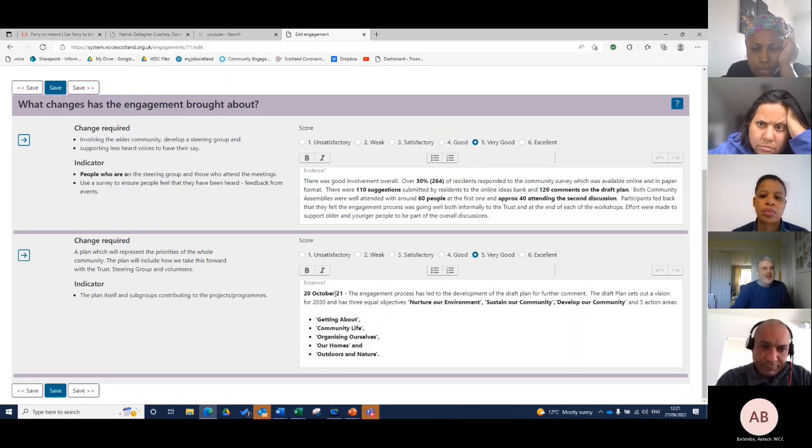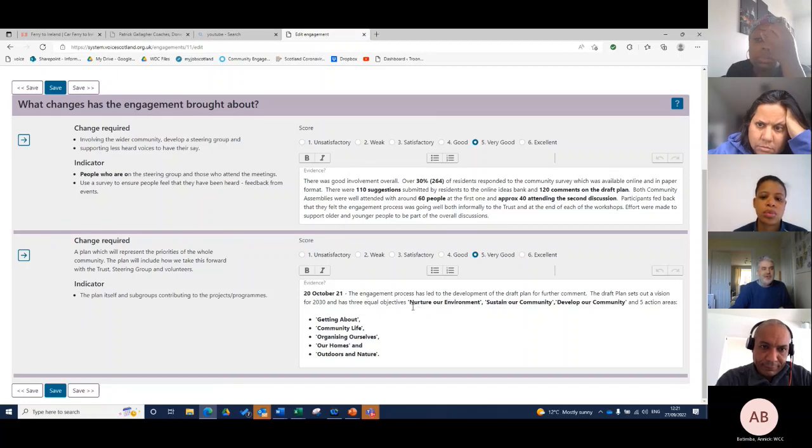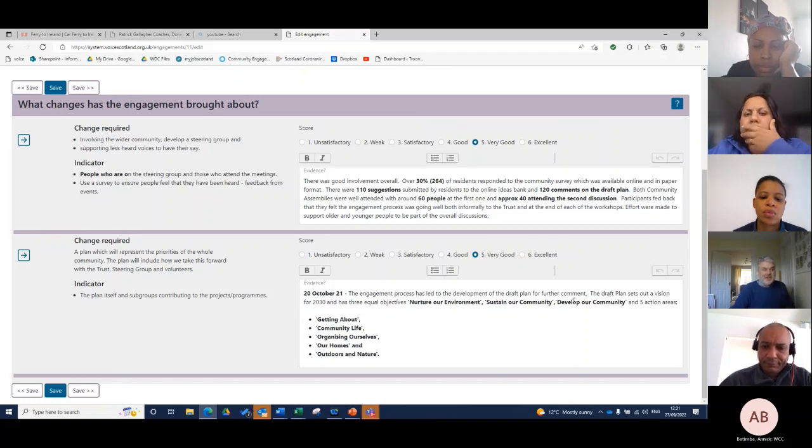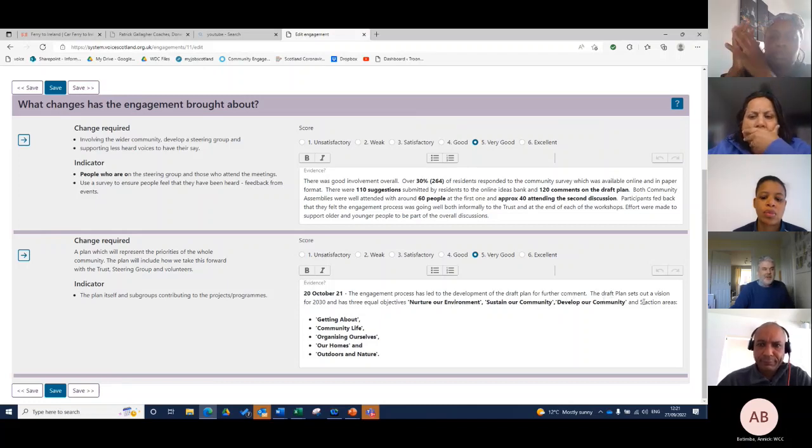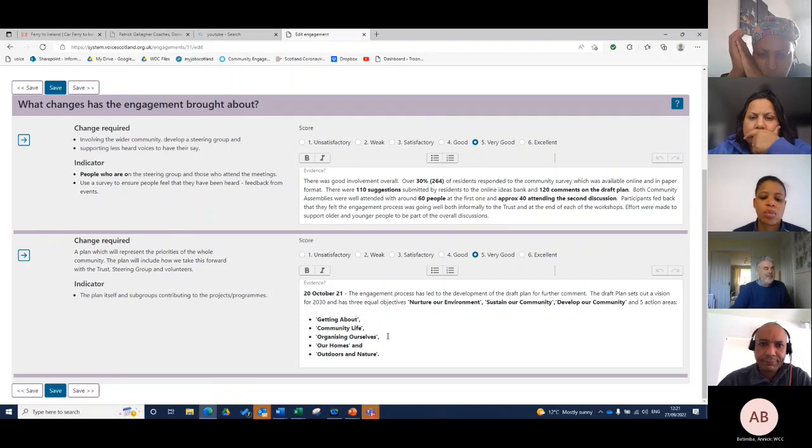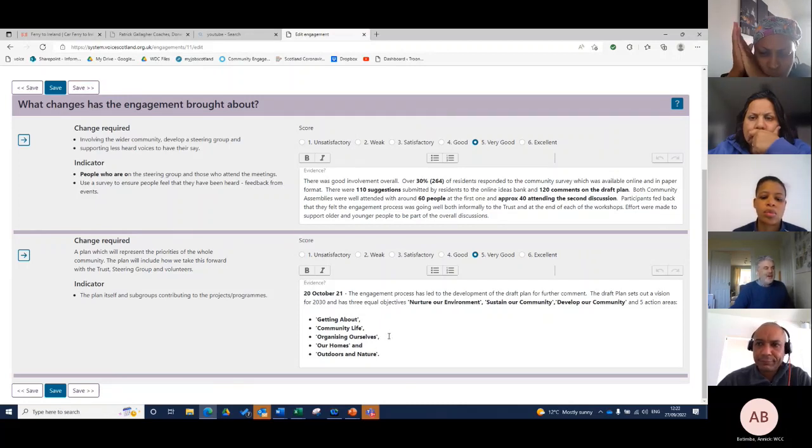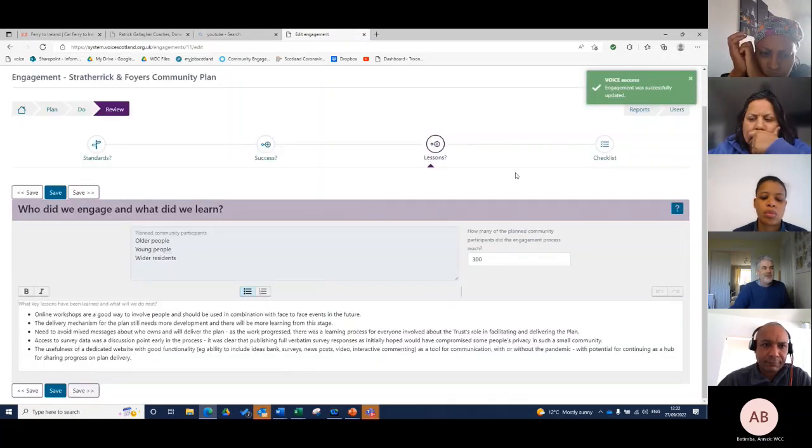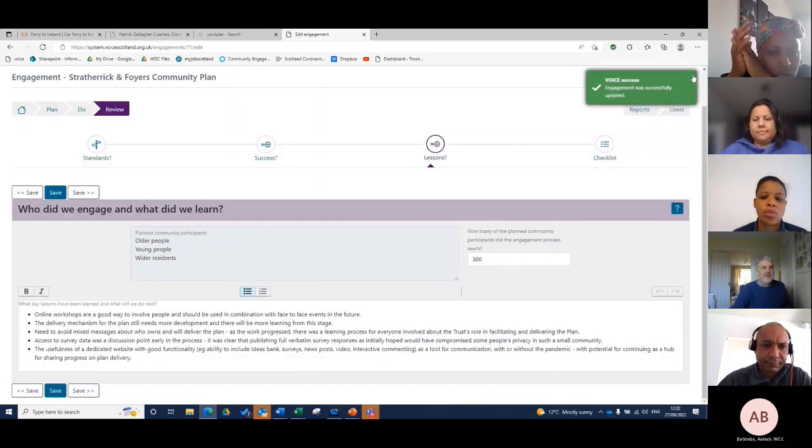The last thing in the plan we said was that we would produce a plan that represents the views of the whole community. We think we did that very well. On the 20th of October, the engagement process led to these themes: nurture the environment, sustain the community, develop the community in five action areas. I'm alluding to the plan and I could have uploaded the plan to the actual tool itself, but it's on a community website.